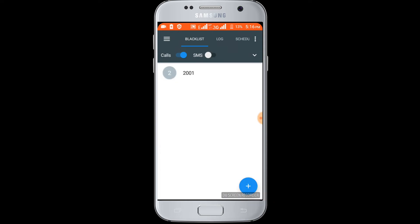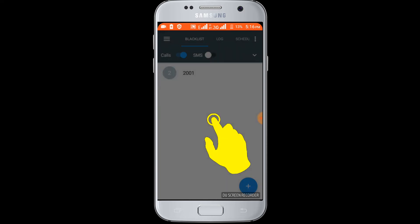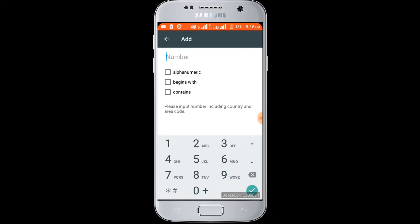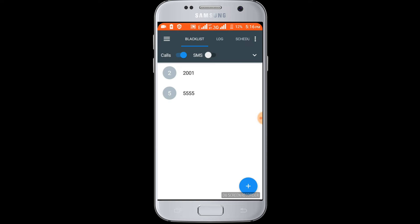Again click on this option. You can block a number using the input number option. Enter the number whose number you want to block, then click on the OK option. Now it's blocked.